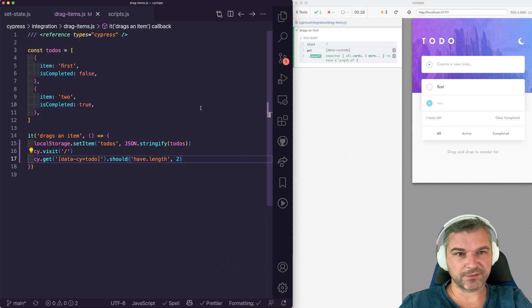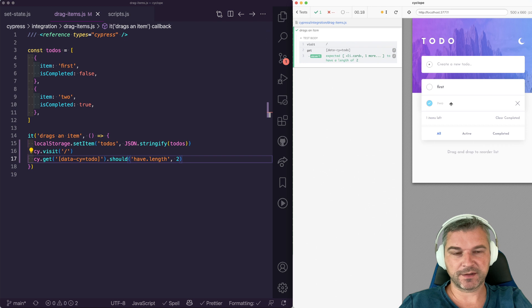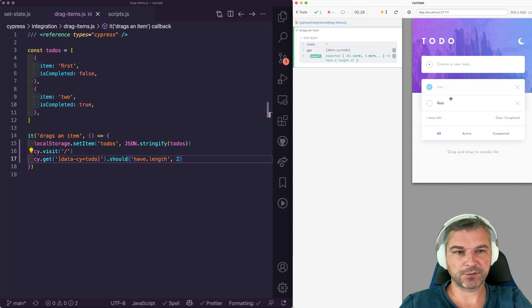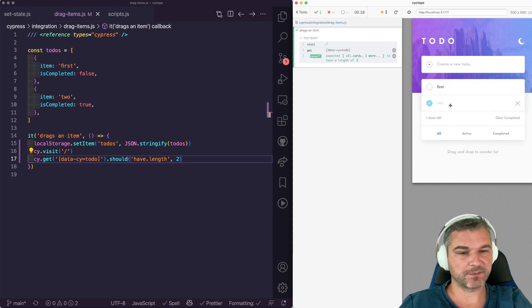Hi there, this is Gleb Bakhmatov. My application implements drag and drop. I can take an item and drag it to change its order and it works beautifully.